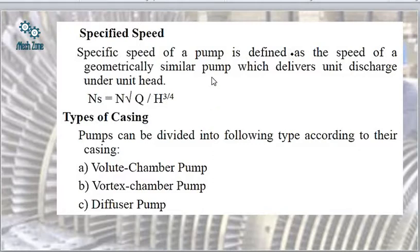The type of casing also forms a basis for classification. The types are: volute chamber pump, vortex chamber pump, and diffuser chamber pump.